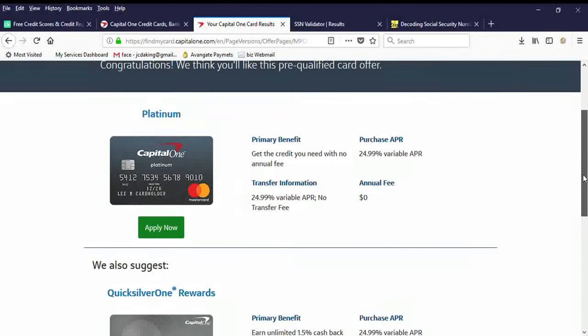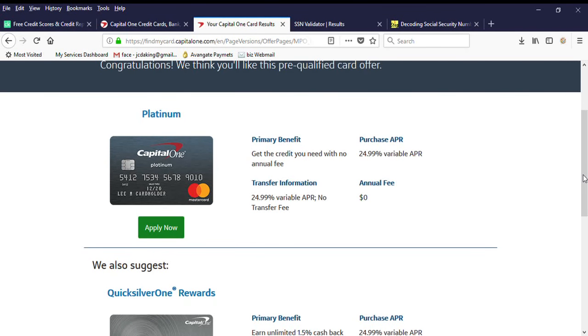You guys can email me also through my business email, which is Jim Senior, J I M S R at realcreditnow.com.